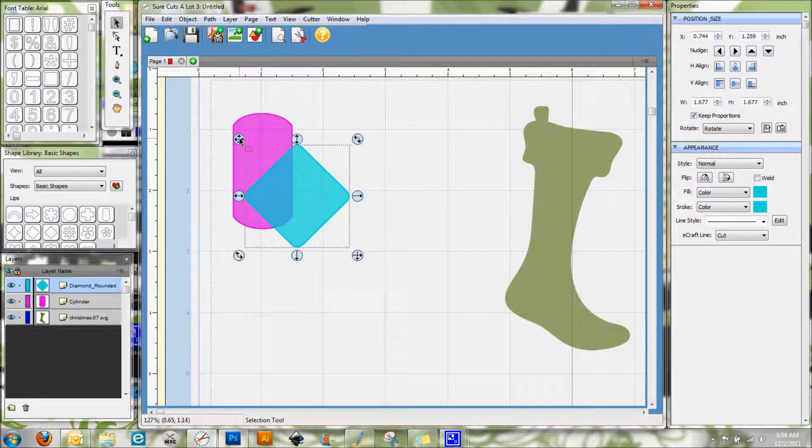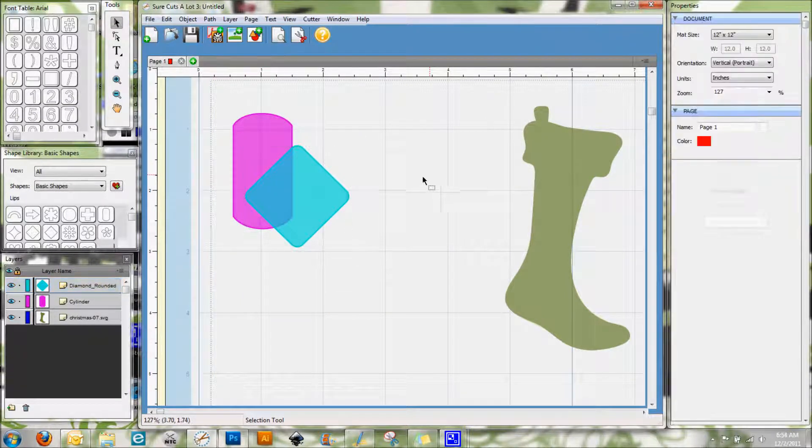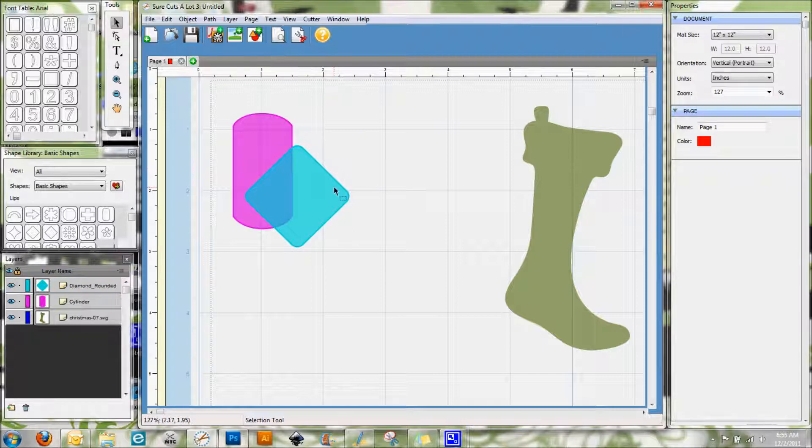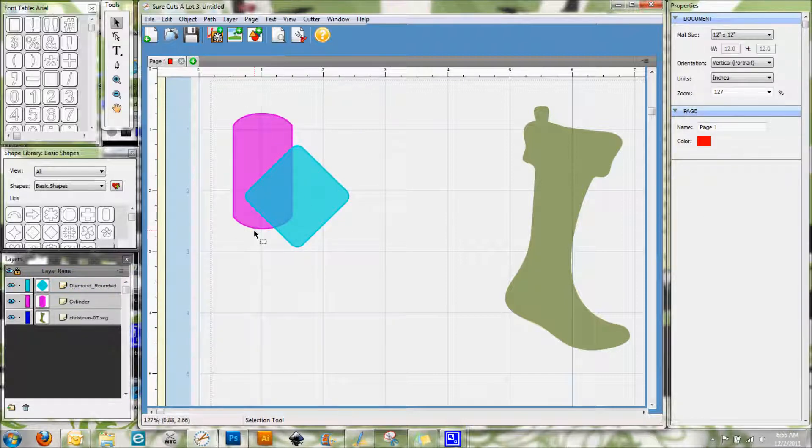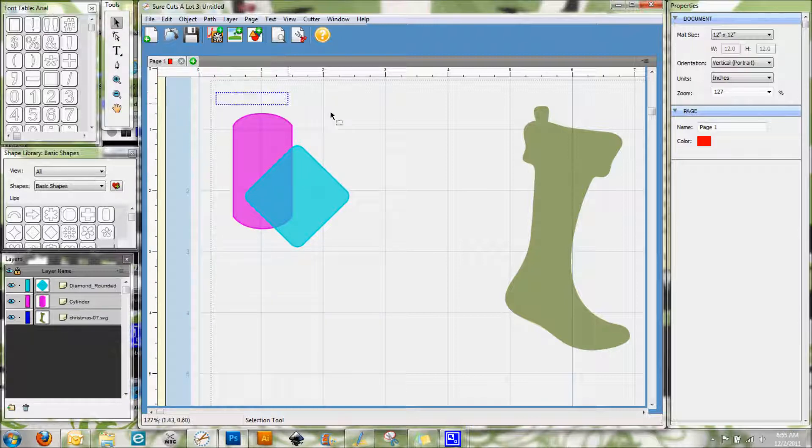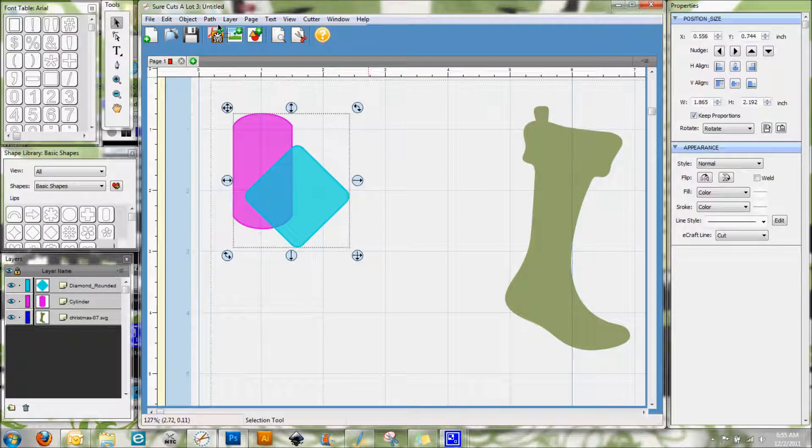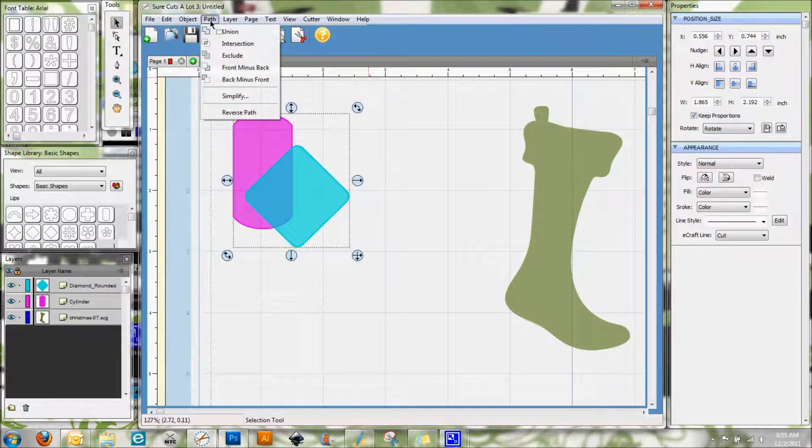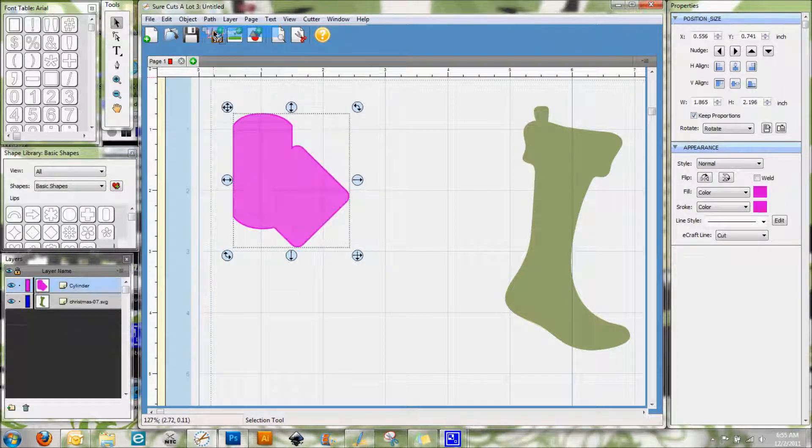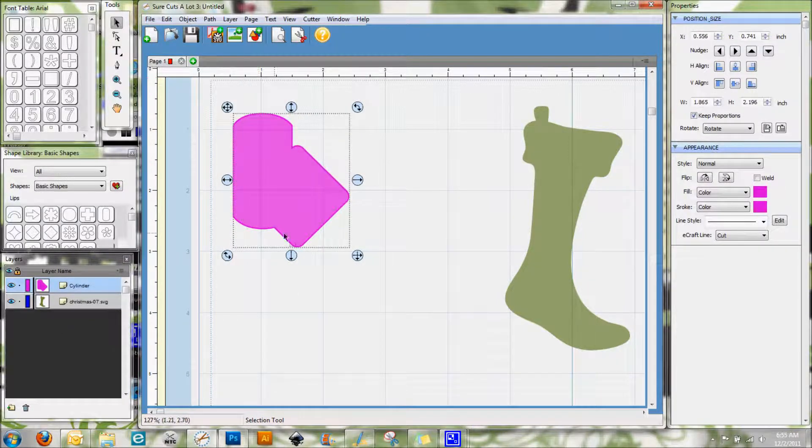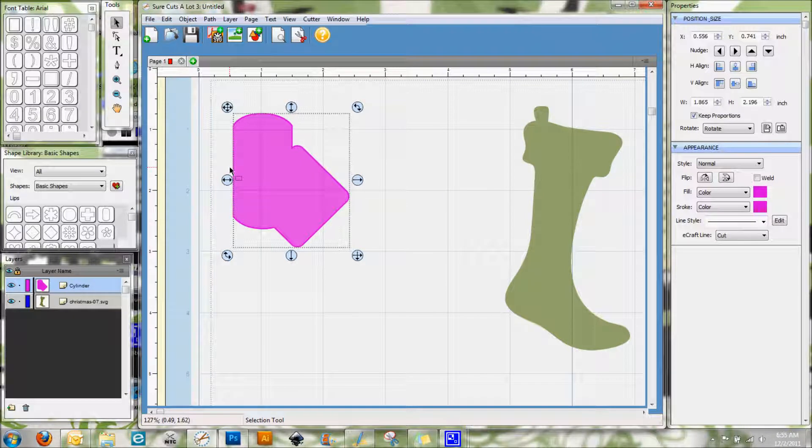On my screen here right now, and you can see that the diamond shape is overlapping the rounded rectangle shape. Now what I'm going to do is I'm going to go ahead and select both of these shapes. Now you probably already know that if you go to Path Union, it's going to weld these two together to make one shape instead of two.